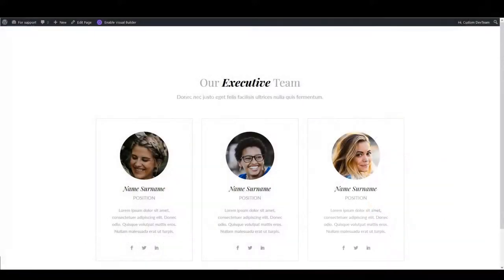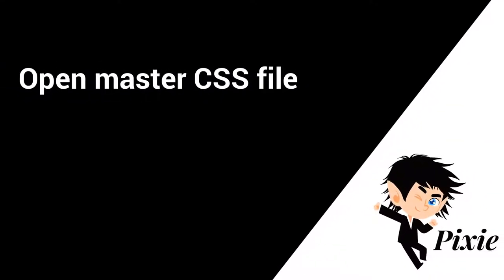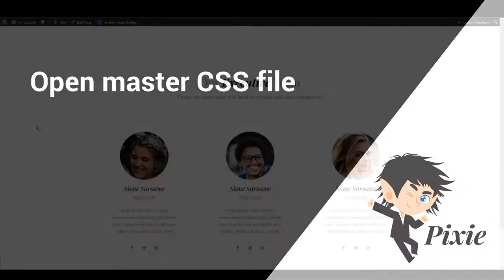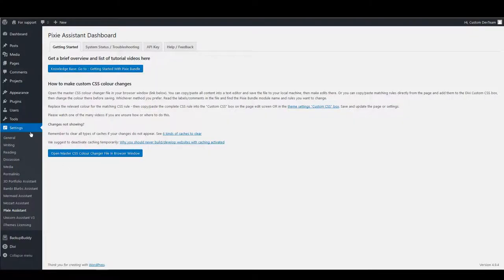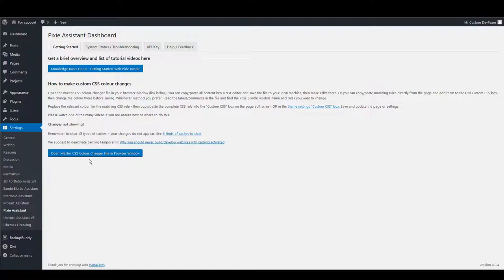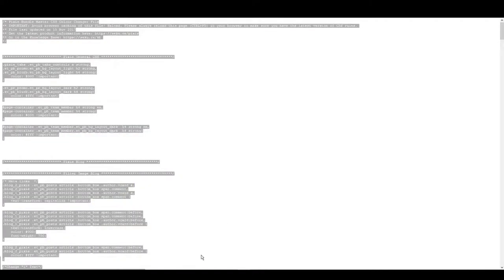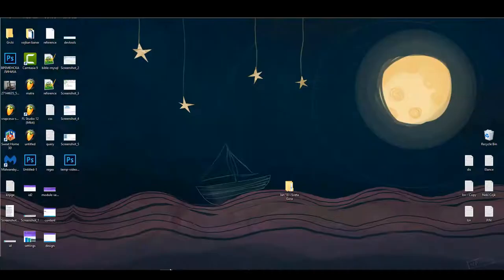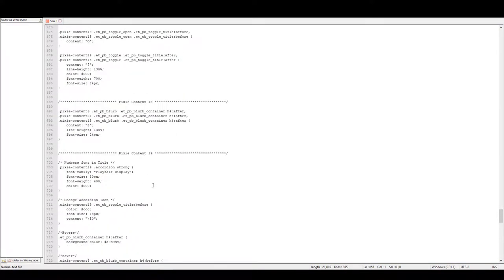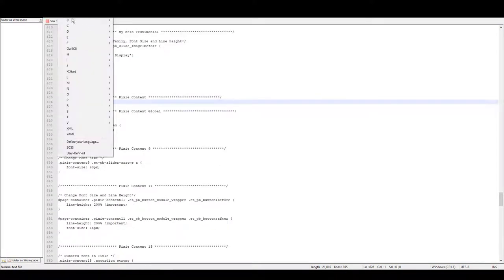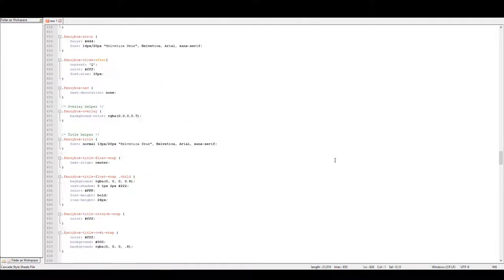When you want to update something but you can't find an option for it in design tab and there is no CSS in advanced tab, you might want to look in master CSS file. Let me show you how you can open master CSS file. Depending of what plugin you use you should go to settings and click the plugin name. In this example I'm using Pixie assistant. So go to Pixie assistant and open master CSS file. All the CSS will open in a new window. Copy everything then open your text editor and paste the CSS into it. I'm using notepad++. It's a really great text editor that I can recommend to you.